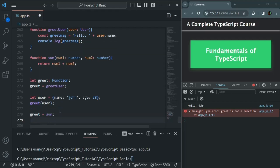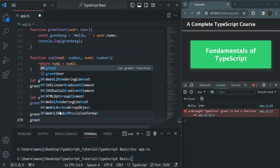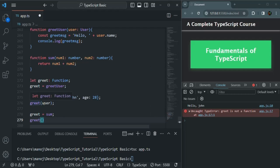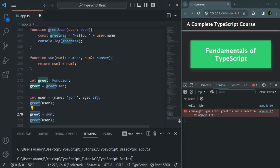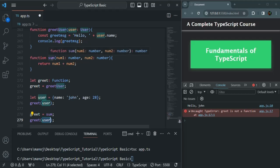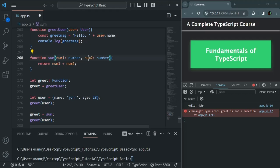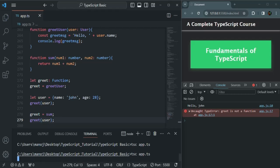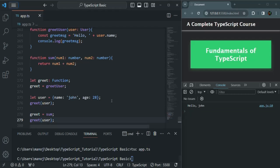Now if we try to call this greet variable — just like how we were calling the greetUser function by passing the user object — and again pass the user object here, notice that the greet variable is now pointing to the sum function, not the greetUser function. But when we call greet as a function, we are passing the user object, while the sum function is expecting two numeric parameters. TypeScript is not giving us any compiler error. If I save the changes and compile this app.ts, we will not see any error — it compiles successfully. And when the program runs, we are seeing 'Hello John' — no error.